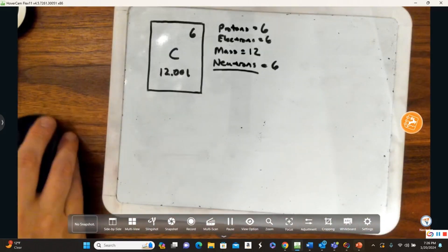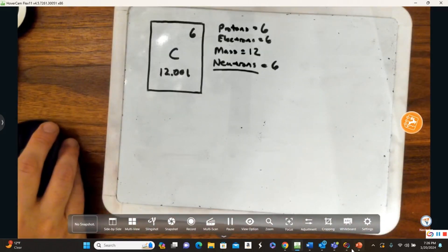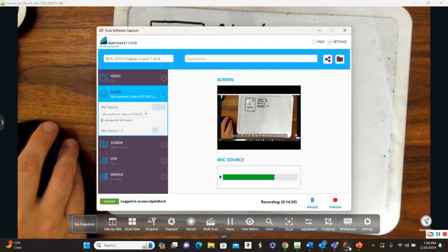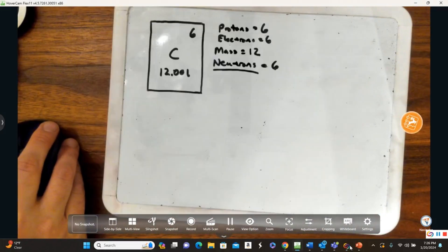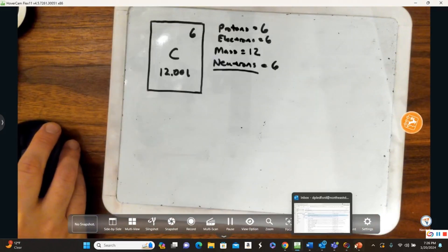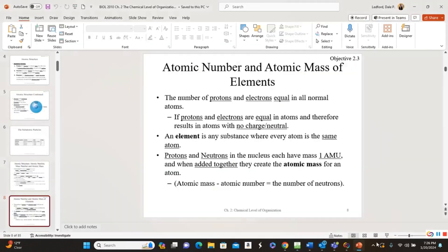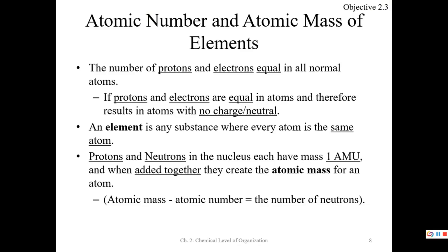I very well may have you calculate the number of neutrons on an exam, so just let you know.